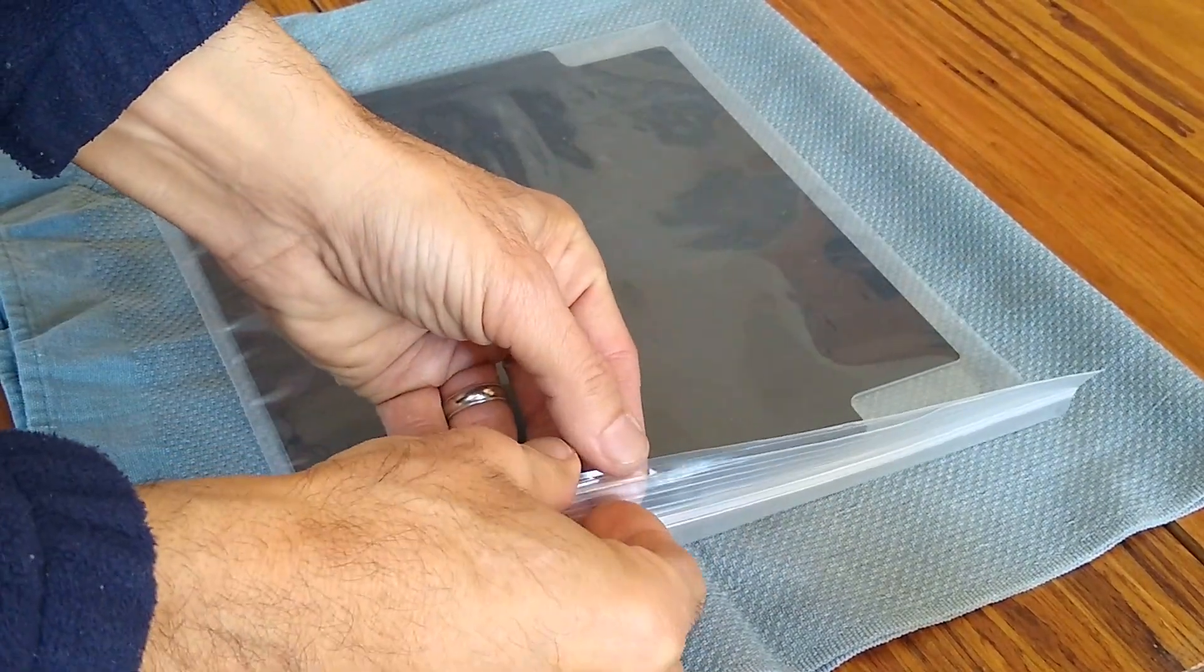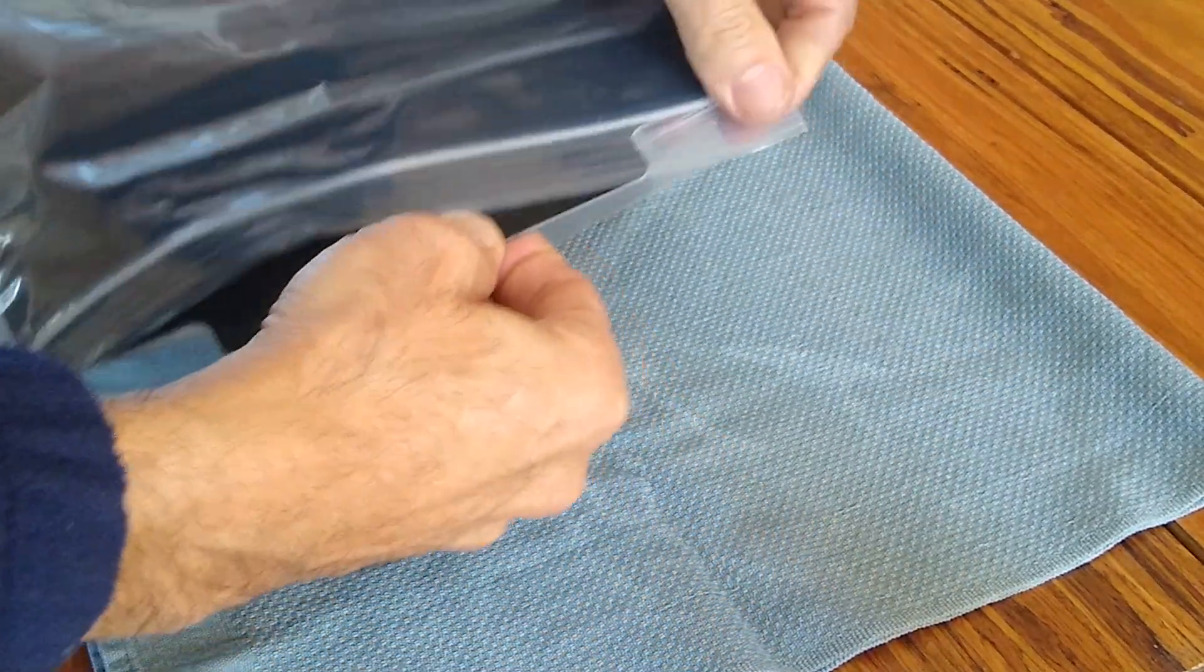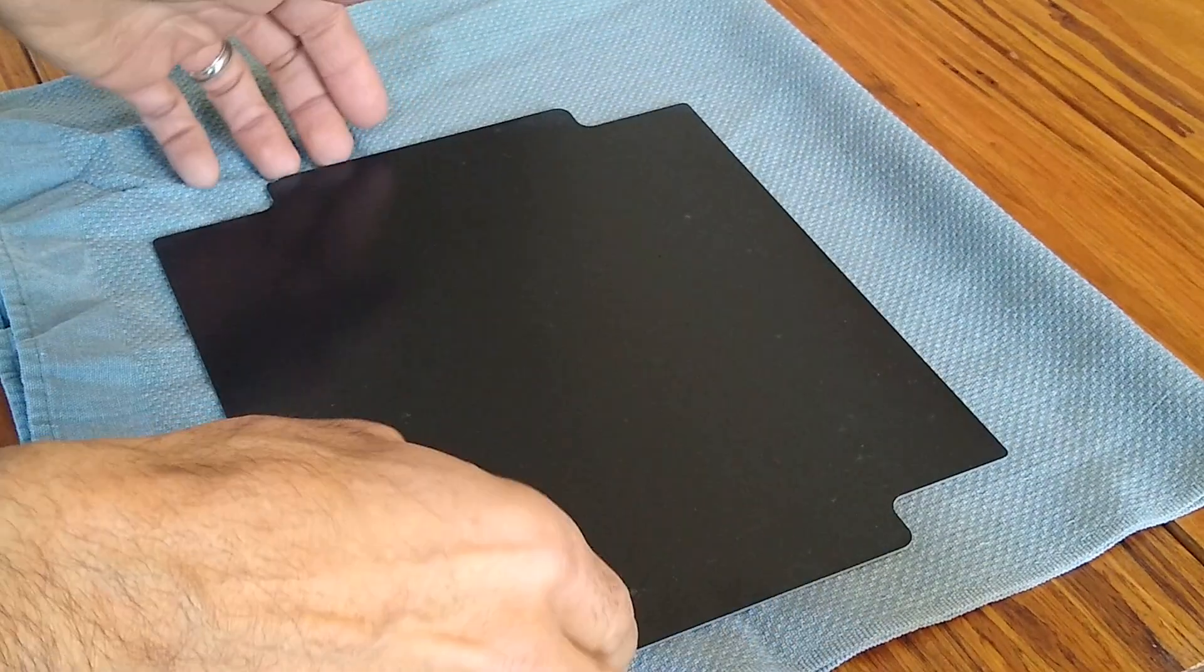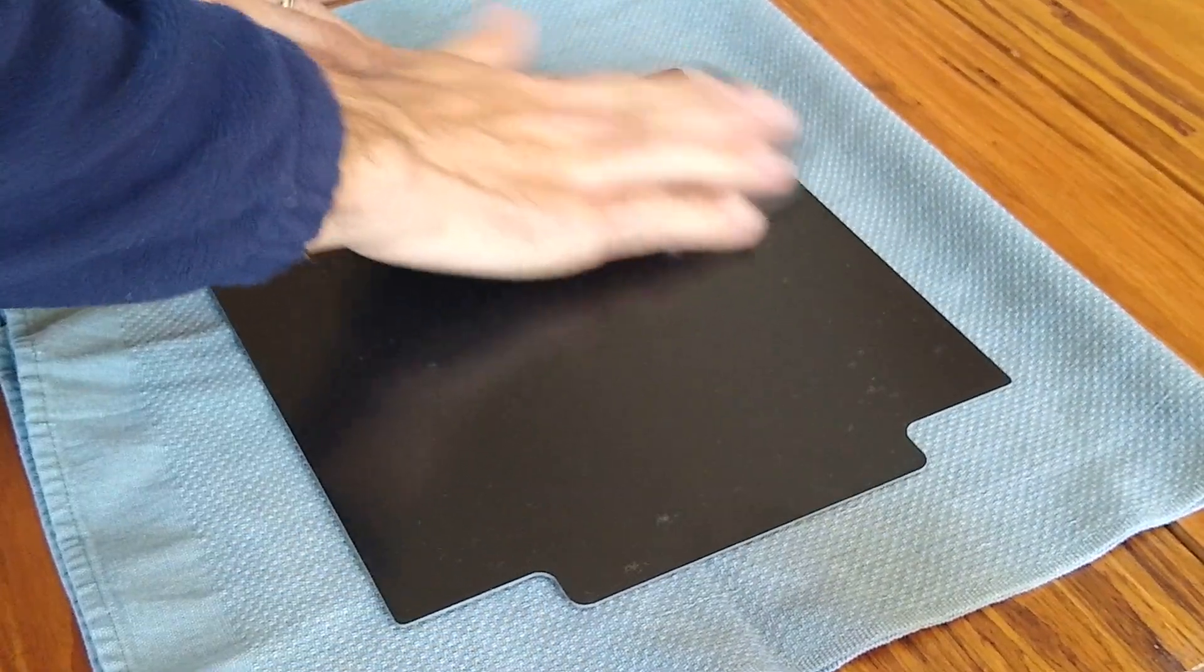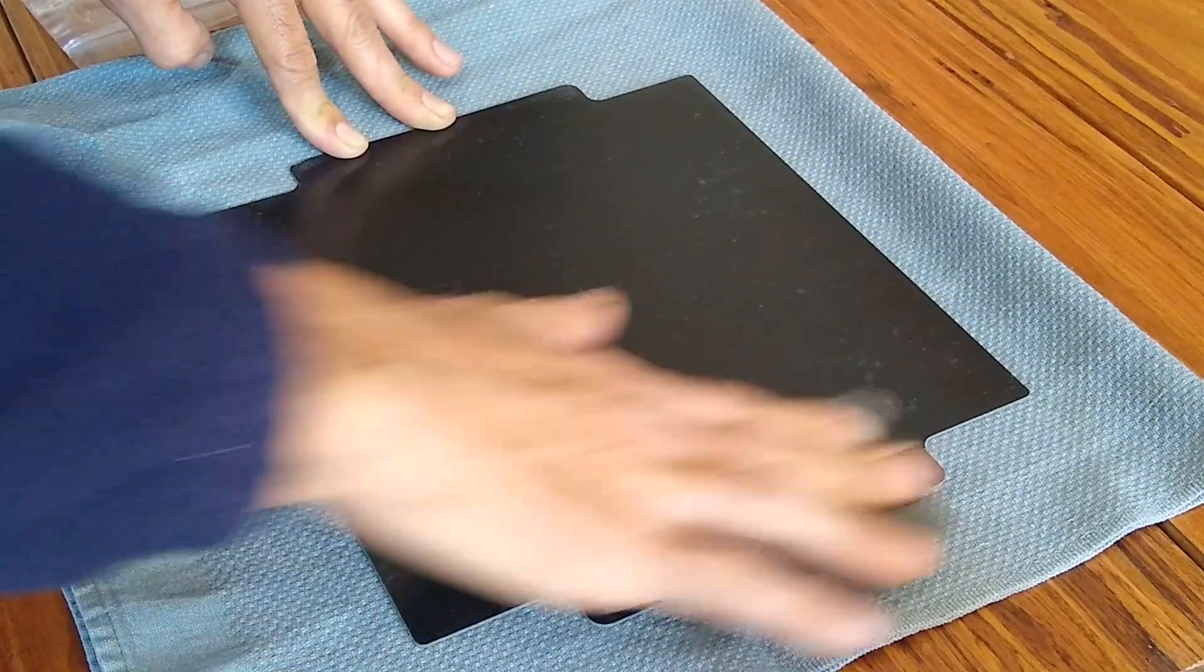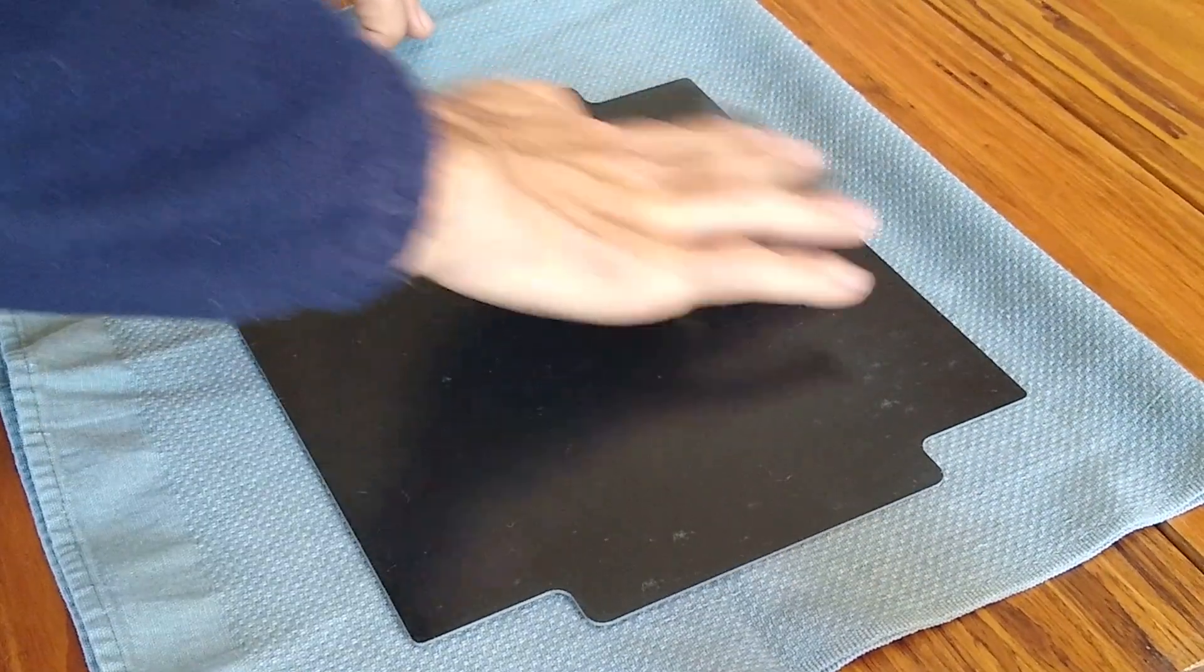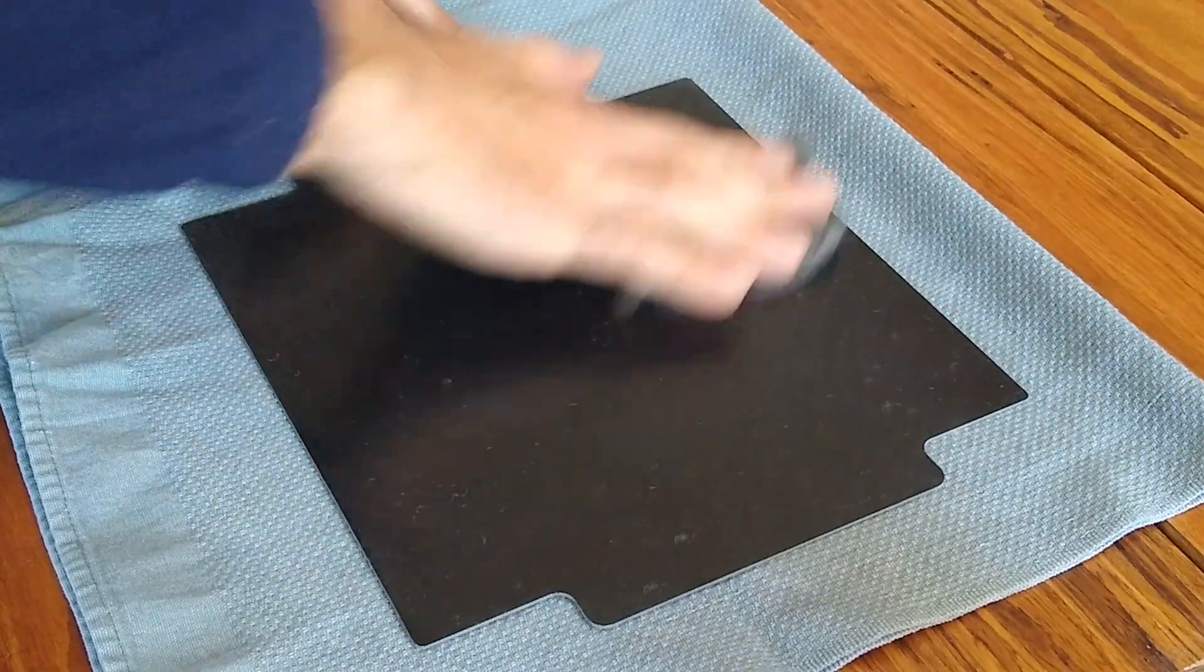Start by unpacking your new Garolite G10 sheet, and I prefer to do this over a soft cloth. Now the sheet is going to have some tooling marks on it, but just get yourself some steel wool and give it some side-to-side motions, then up and down, and then diagonal.